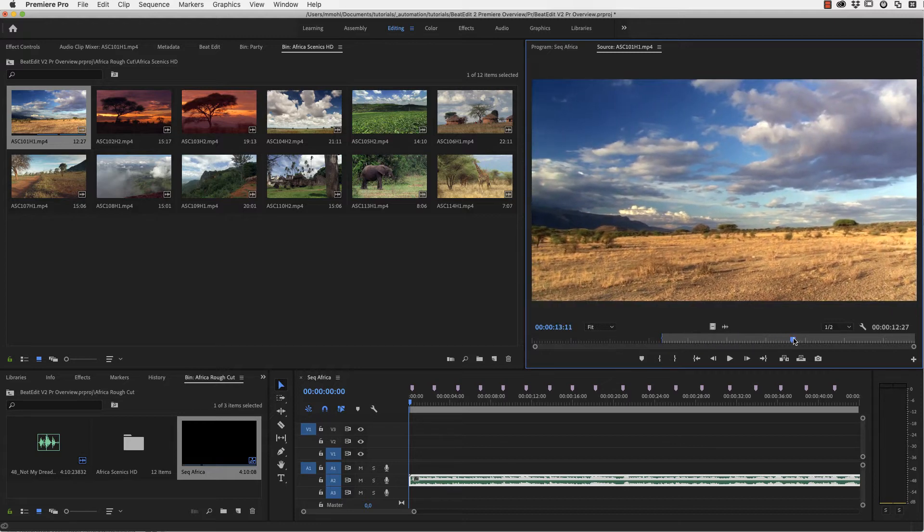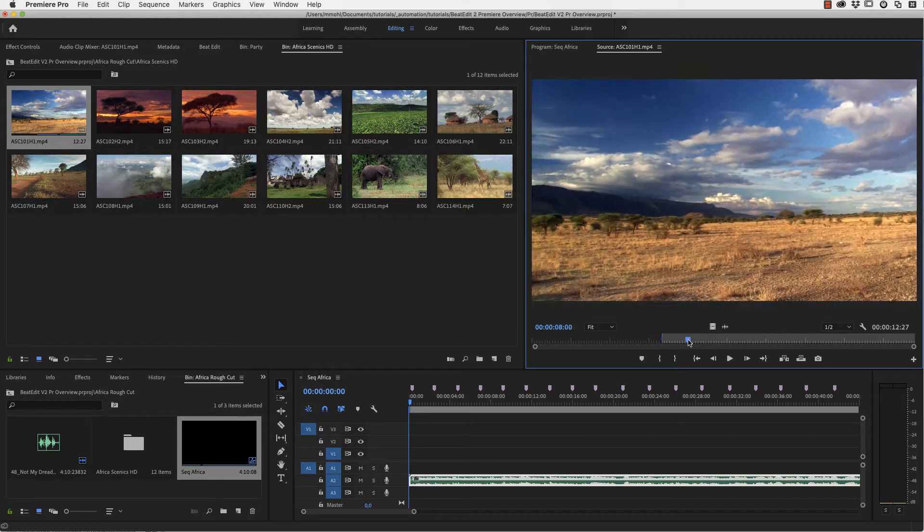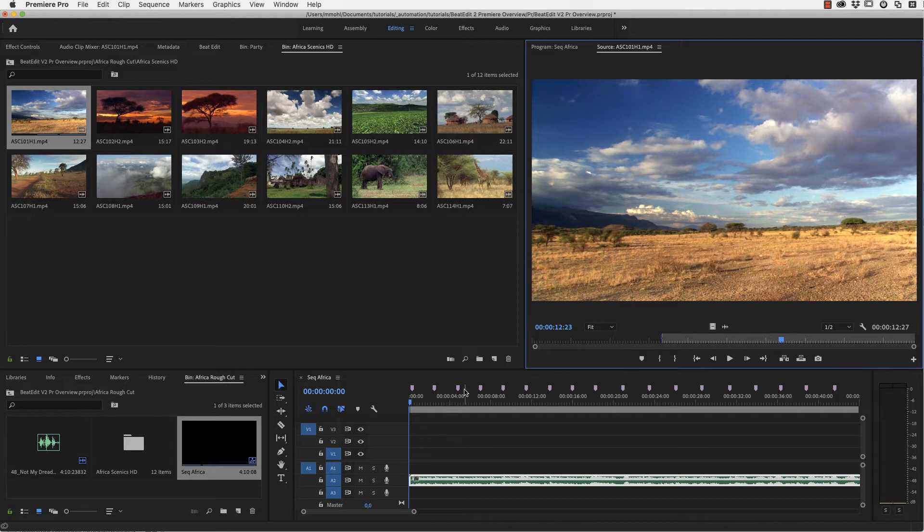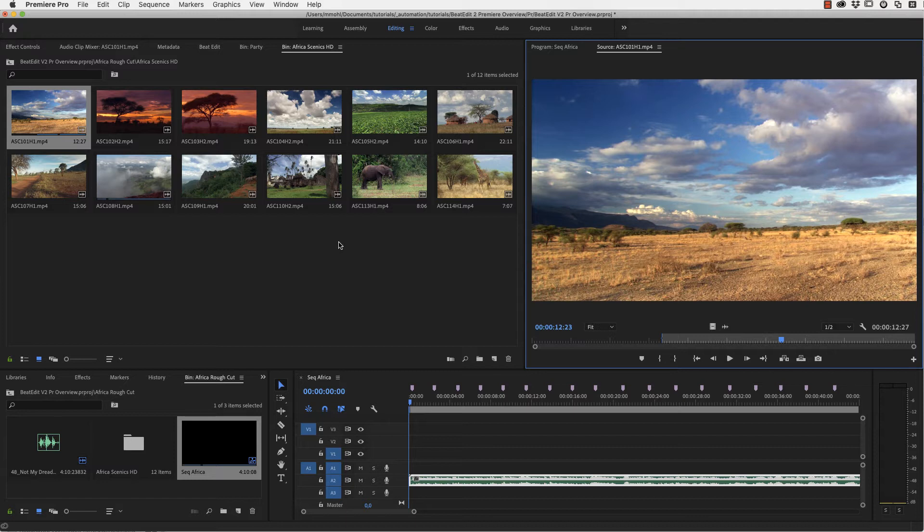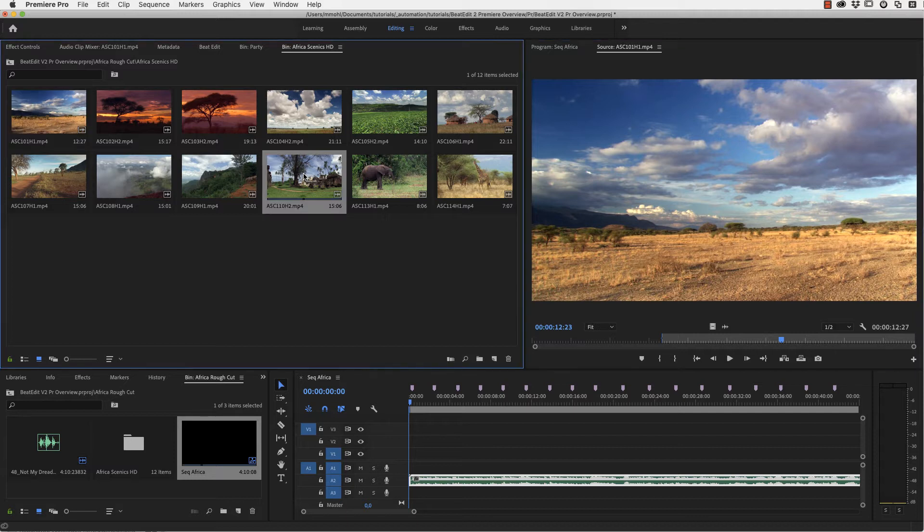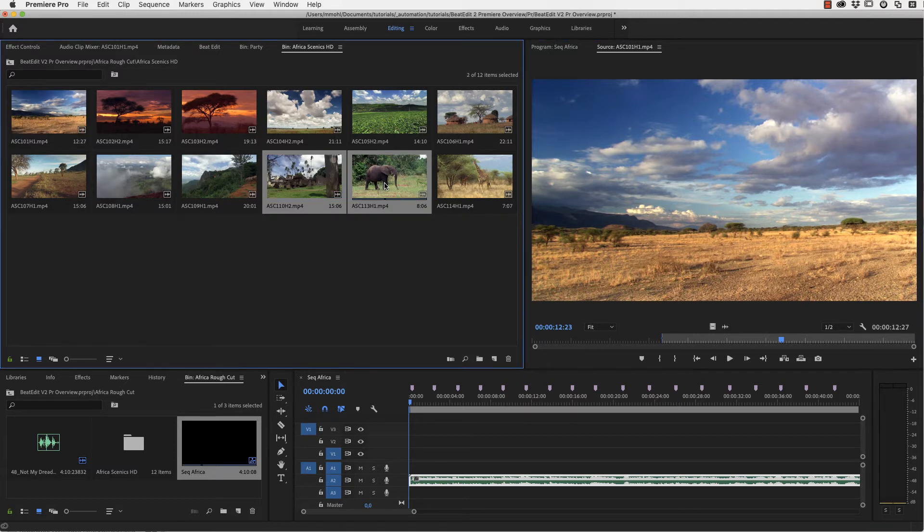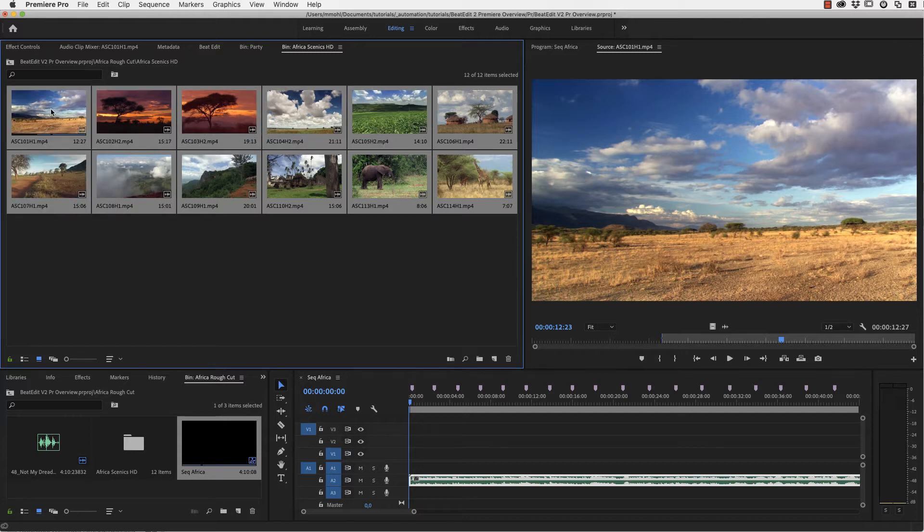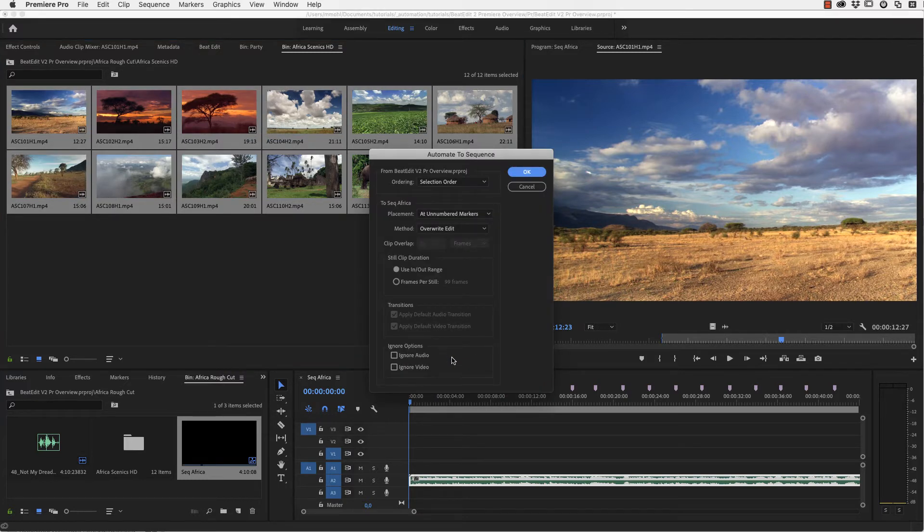Setting the out point is not really so important because the duration is always determined by the distance to the next marker. Also, often you want the clips to appear in a particular order. And then you can just use the selection order. So let's say we want first this one here to appear, then the elephant should come, and then this one, and then here all the remaining ones, and then drag them on the Automate to Sequence.